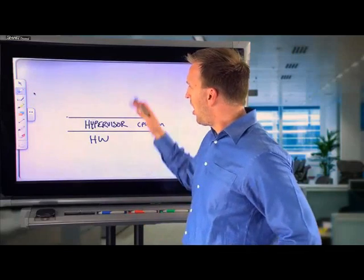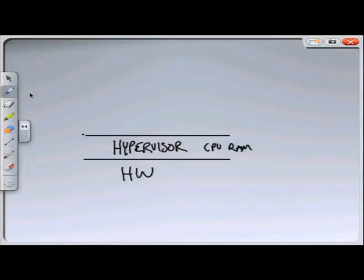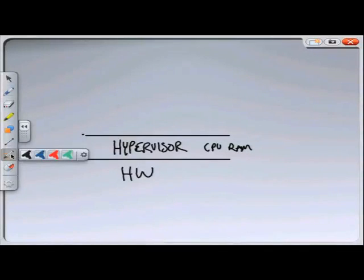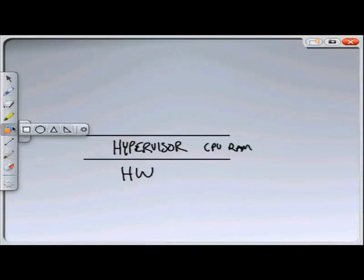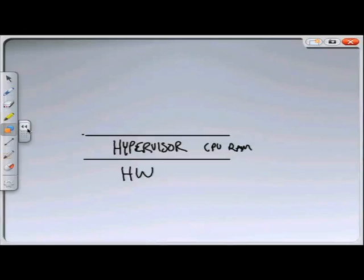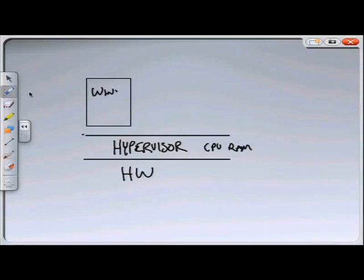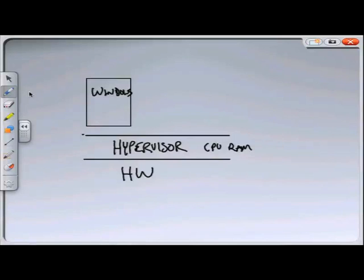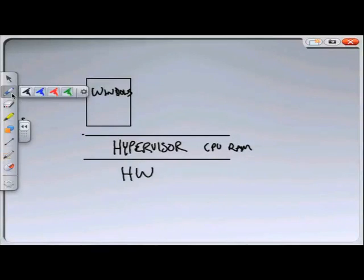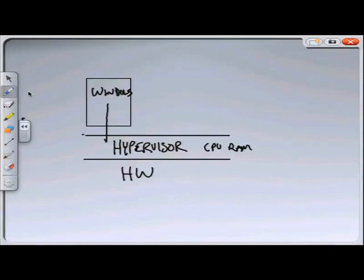So, on top of the hypervisor now, we come along and we build our operating systems. So here is an operating system. Let's call it Windows. So if I'm running a Windows operating system, it will have access to the CPU, to the memory, to the hard disk, but through the hypervisor in order to get there.